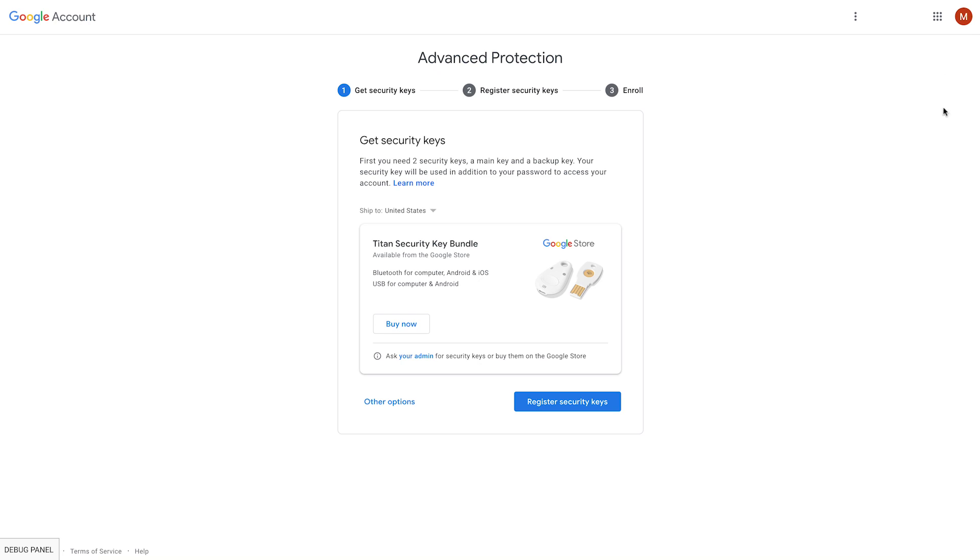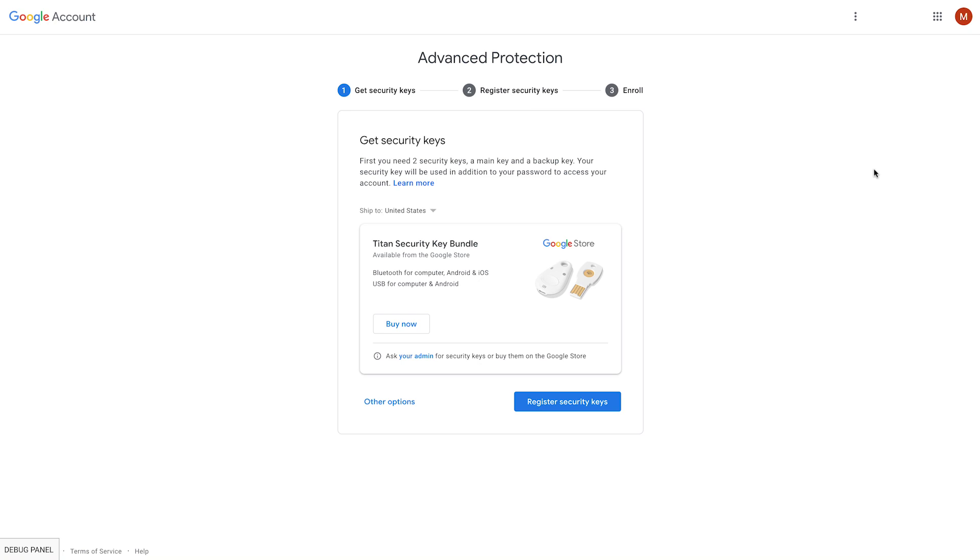Before Mary can complete the enrollment, she should have two security keys. The Advanced Protection Program requires the use of two security keys, because if, for whatever reason, one key is lost or damaged, Mary still has another security key to access her account. If she loses or damages both of these accounts, you as an admin will have the option to allow her into her account by generating a backup code. So let's assume at this point you have distributed two security keys to Mary.